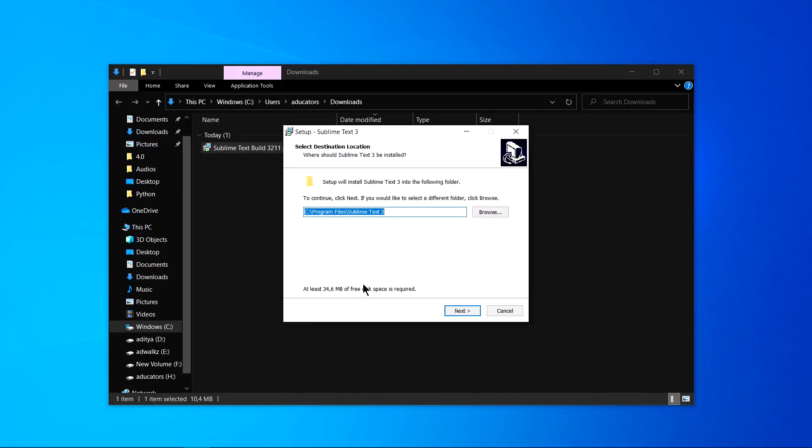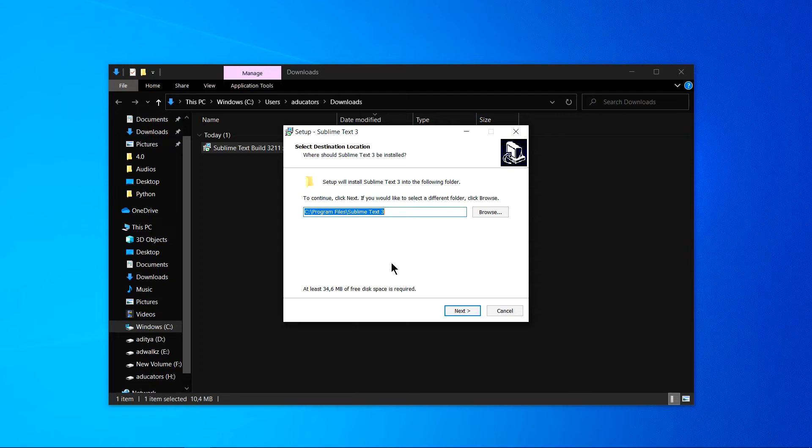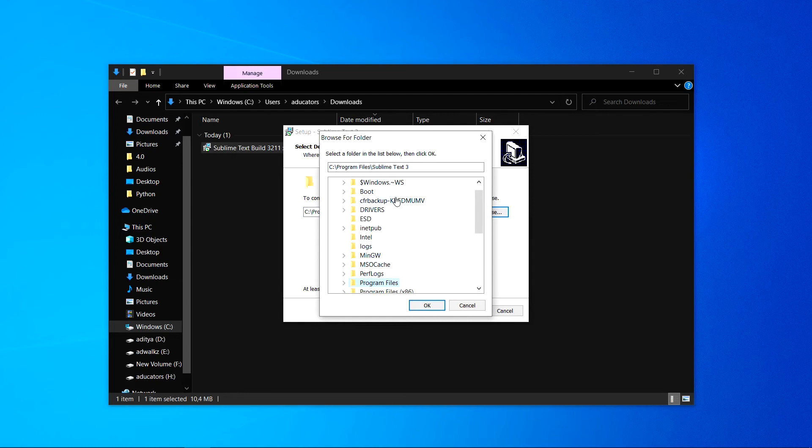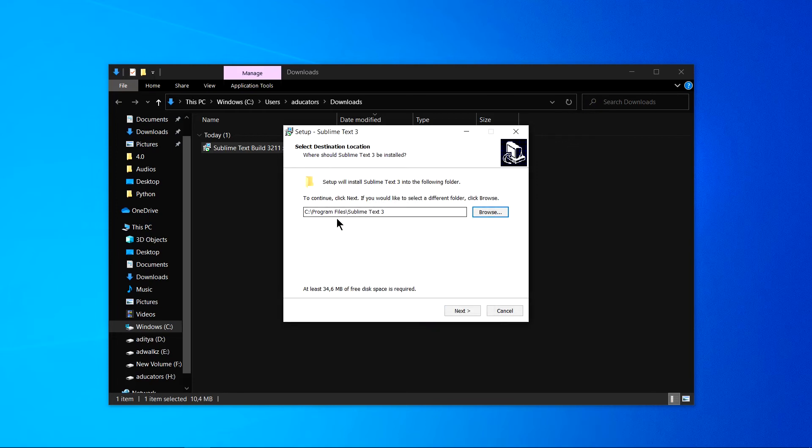Click on yes. It will ask for the destination. I will go for the default, but if you want to change this, you can go to browse and select whatever location you want to install Sublime. For me, default is just fine.